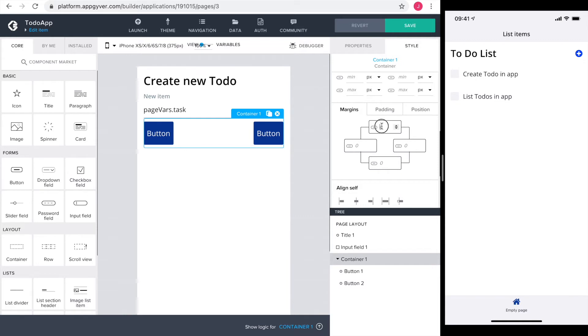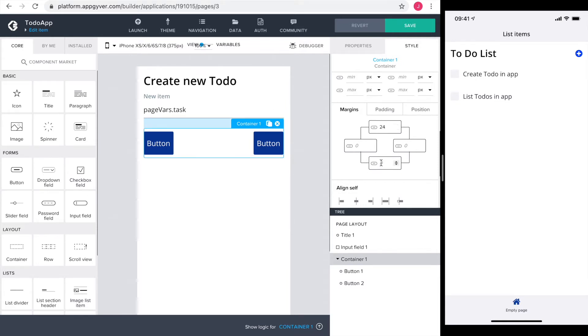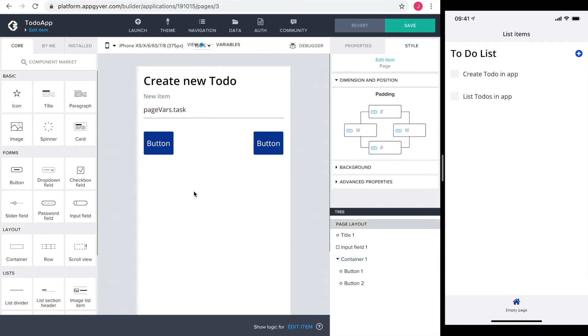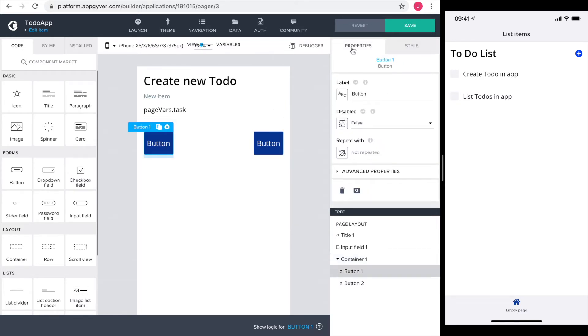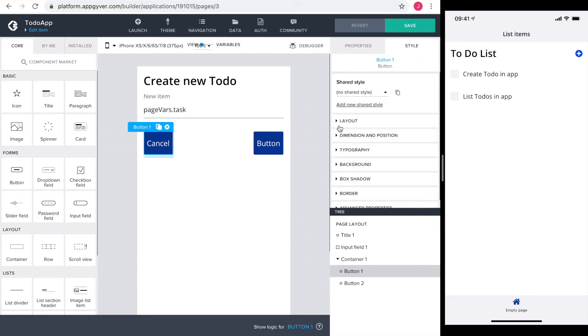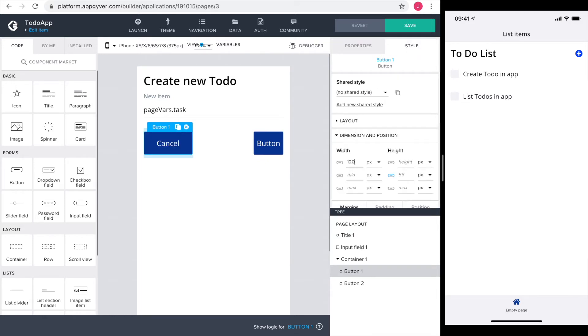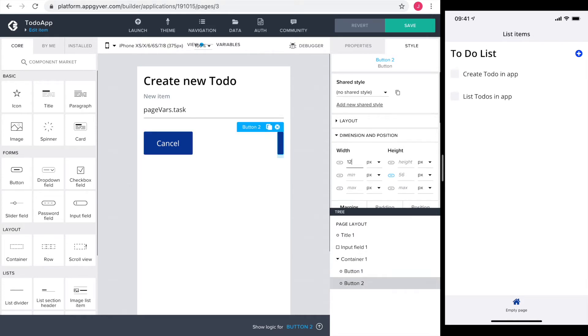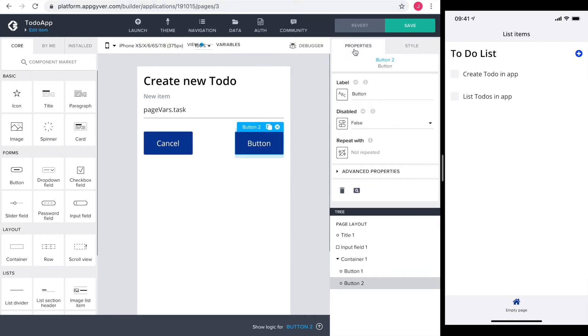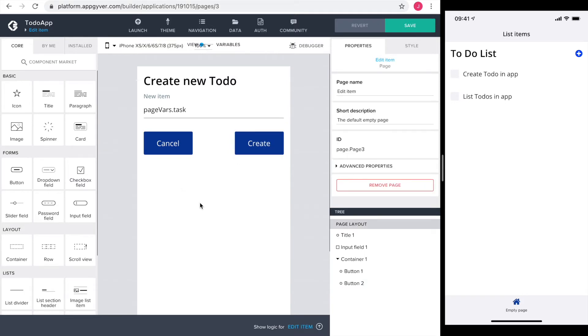The buttons get a little bit more space by adding a top and a bottom margin. The left one is my cancel button. The button could be a bit wider, so I go into style and change the width to 120 pixels. Same for my create button. Back to properties and change the label to create. Looking good.